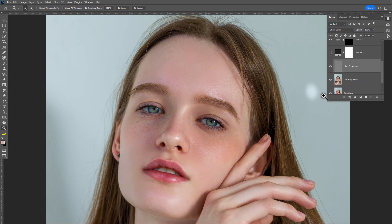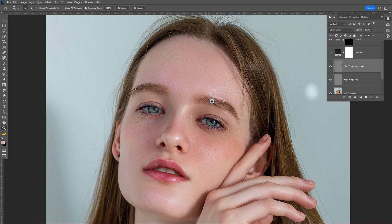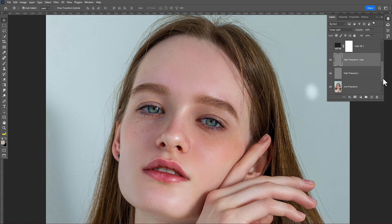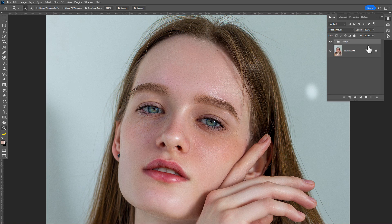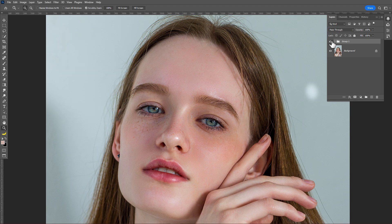If you want to add some more detail to your photo, just duplicate the high frequency layer. You can see the details have increased. Let's see before and after — then group all the layers. Take a look at this before and after result — it looks great.